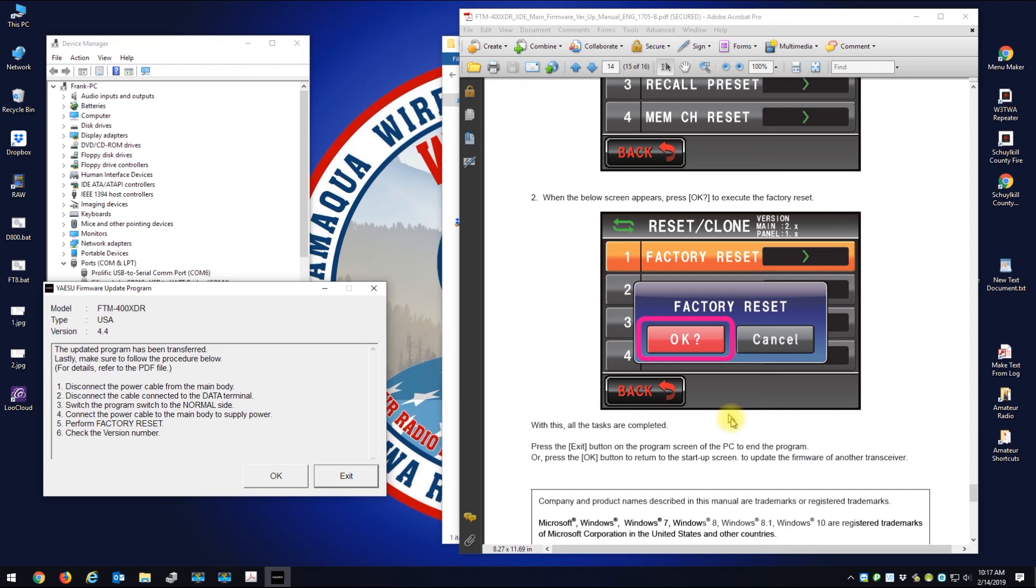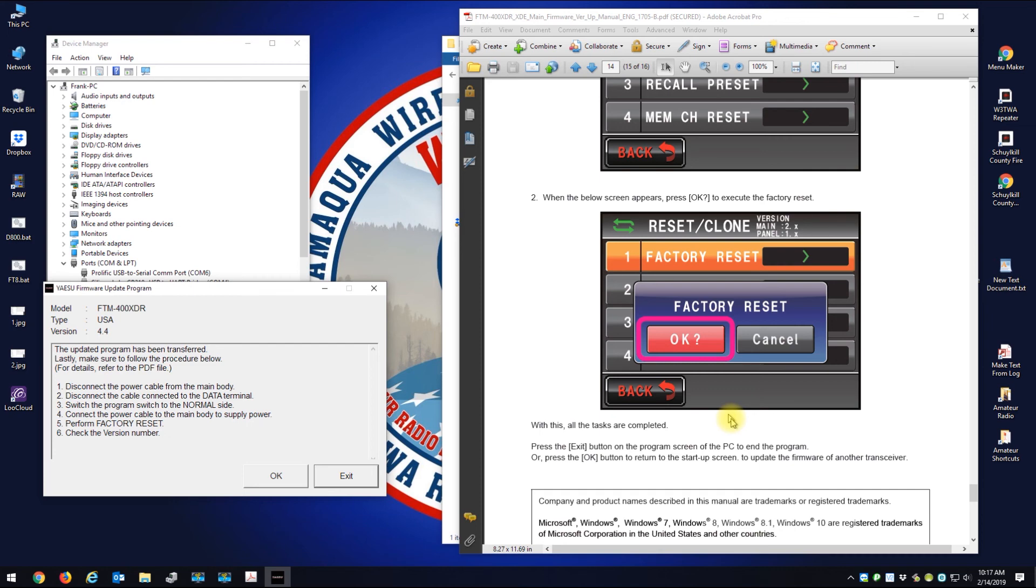And my main says 4.4 and my panel is saying 1.3, but there was no update for that. So now I'm going to go down to factory reset. Factory reset, okay.